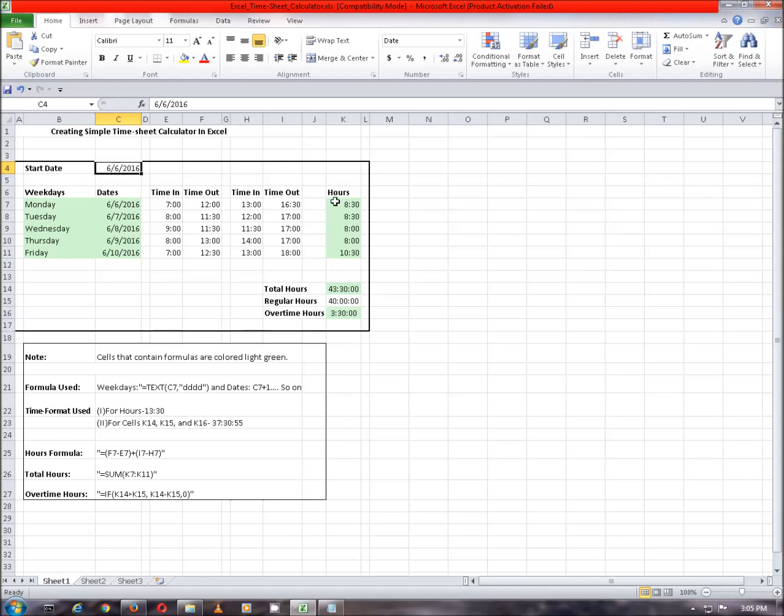Also, hours column is formatted to the exact time format. Total hours are calculated using some functions based on the hours column and overtime is calculated using the IF function based on the total hours and regular hours as difference.